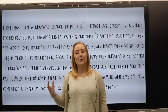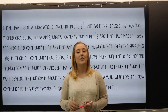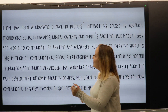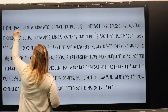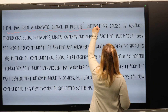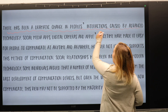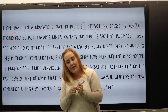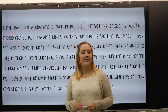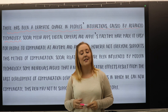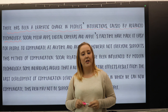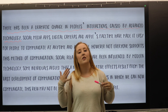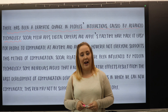Now that we've listened and read the paragraph, let's try to identify the hook. The first sentence — 'There has been a dramatic change in people's interactions caused by advanced technology' — is what we can identify as the hook. It grabs the reader's attention with a dramatic statement that technology has changed our social interactions.